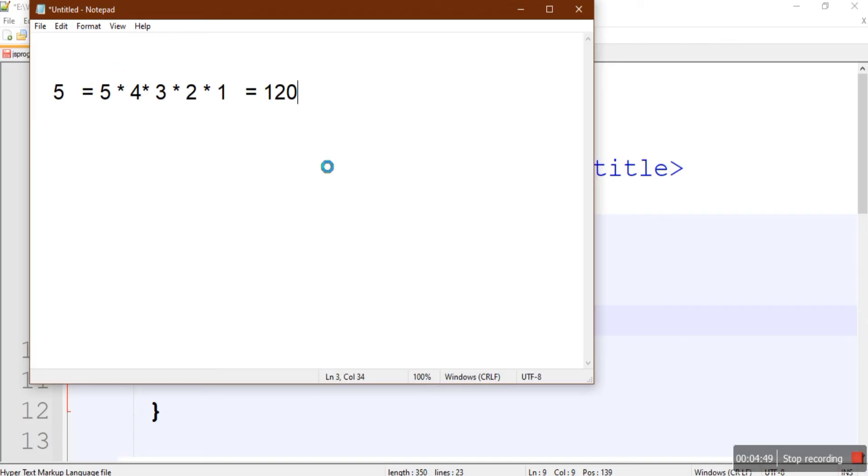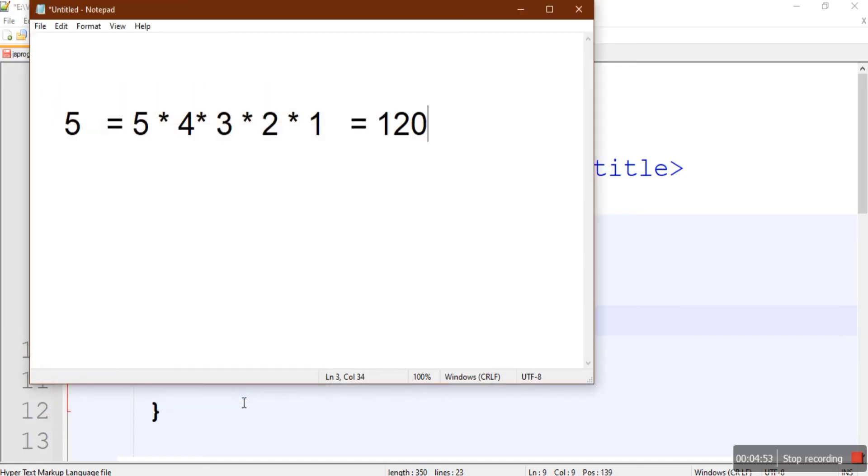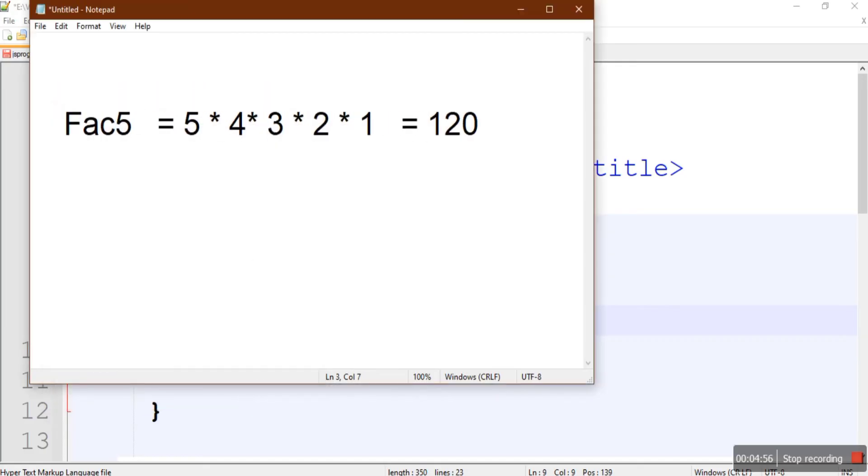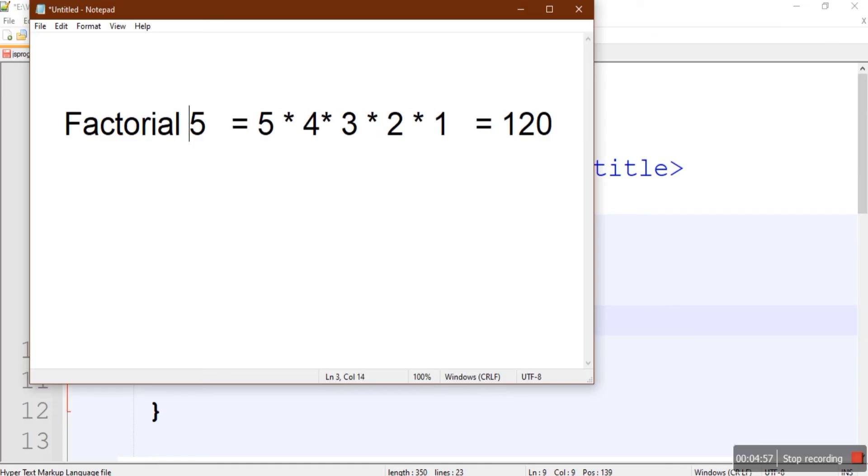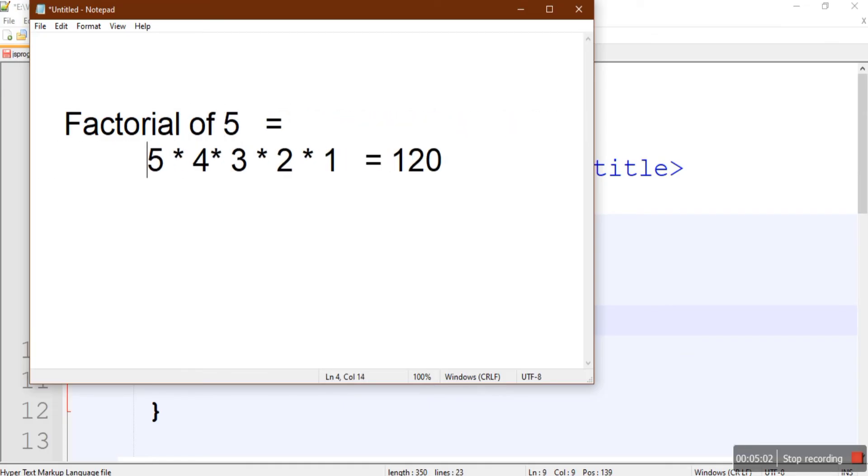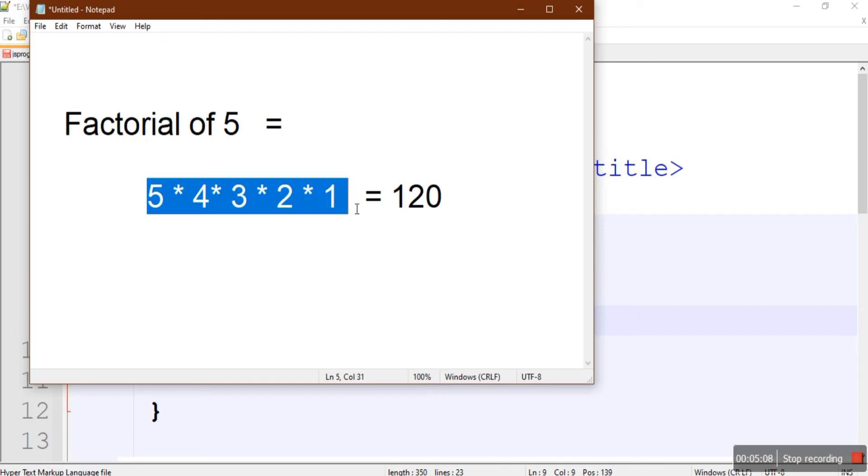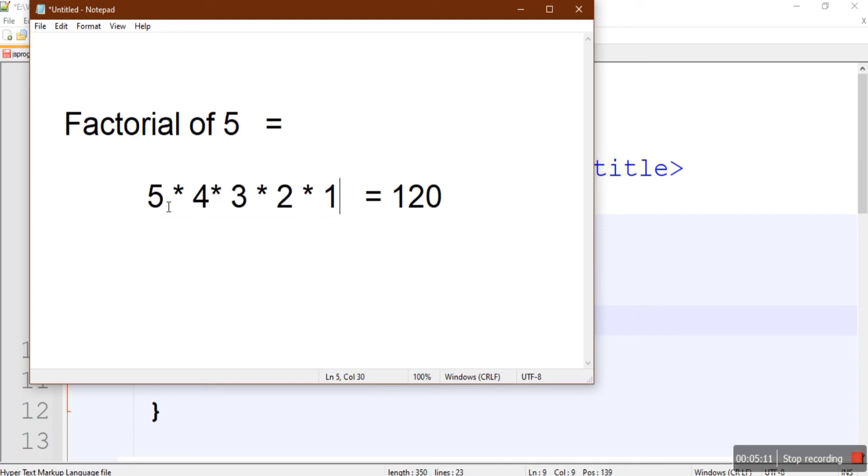This is factorial of 5. It's calculated by multiplying the numbers which are less than that number up to 1. We'll be using loop to traverse through these numbers and then keep on multiplying the result with these numbers in the loop.